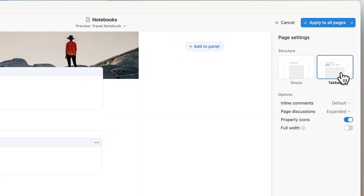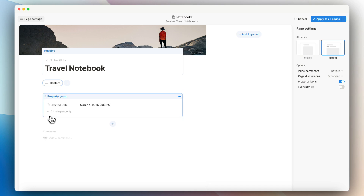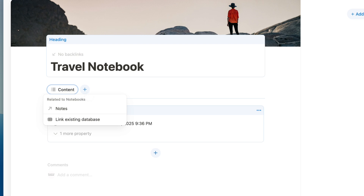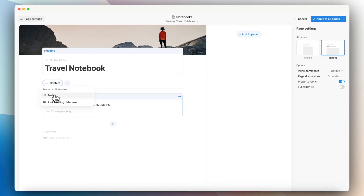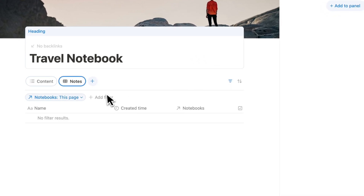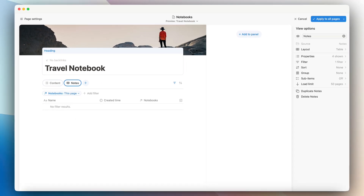If you choose the tabbed option you'll see there's now this content view, which is basically everything that's in the page, and you can now click this plus sign to add tabs. When you click the plus sign it's actually going to tell you that you have a relation to notes here, so you can click that and it's already filtered by this page, so every single notebook entry is already filtered out so you only see notes for that notebook.